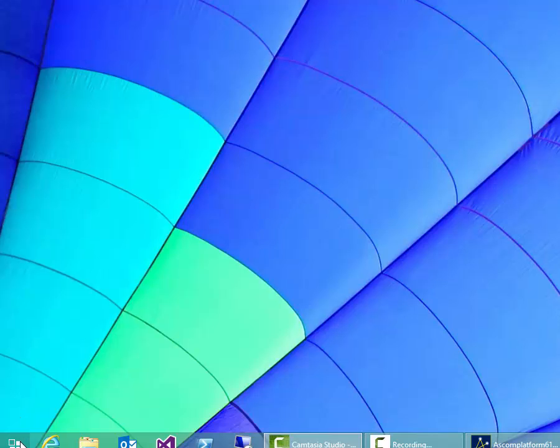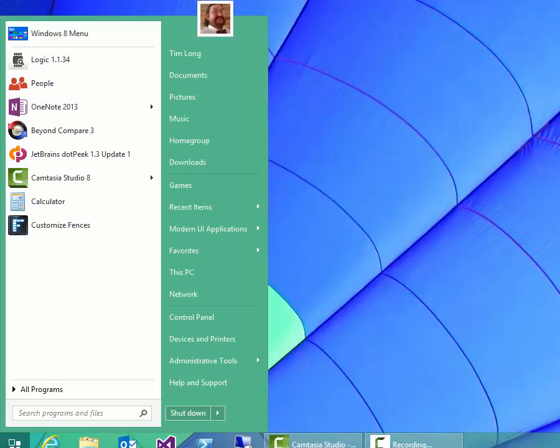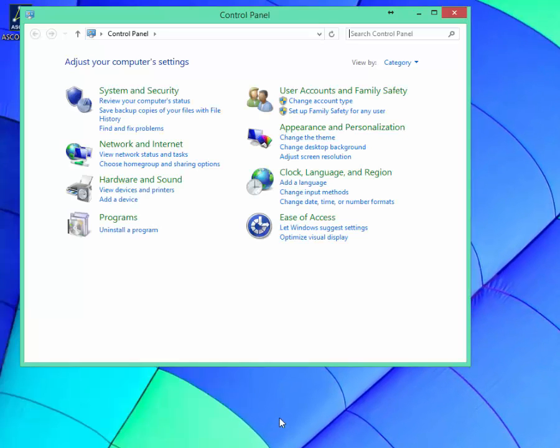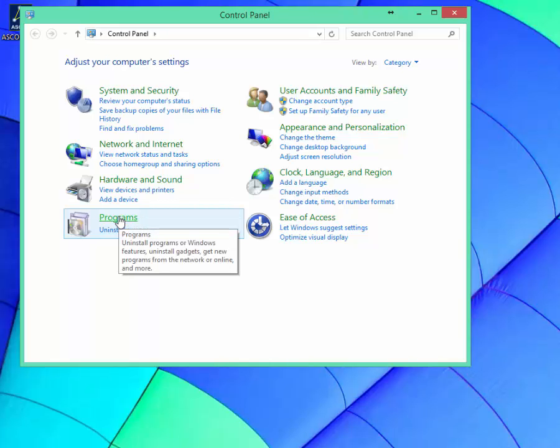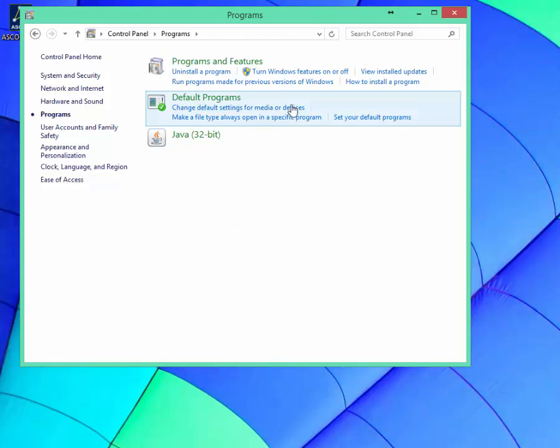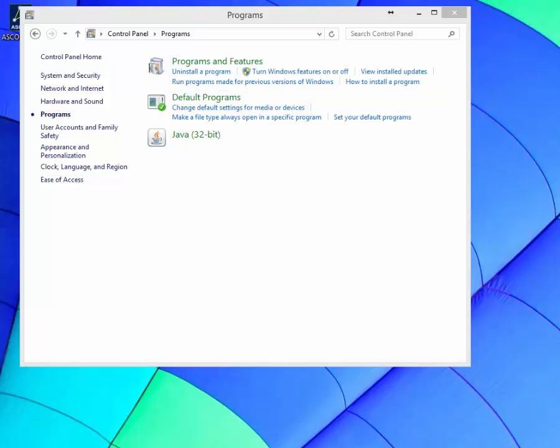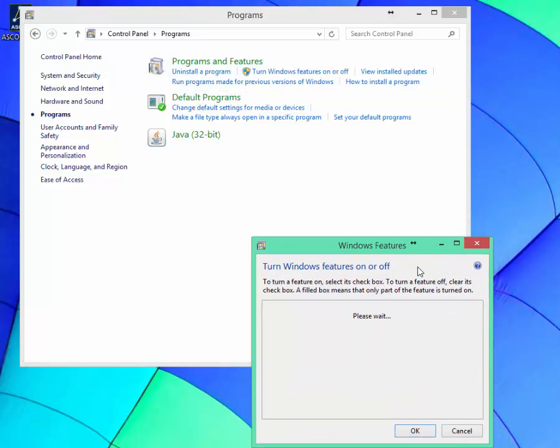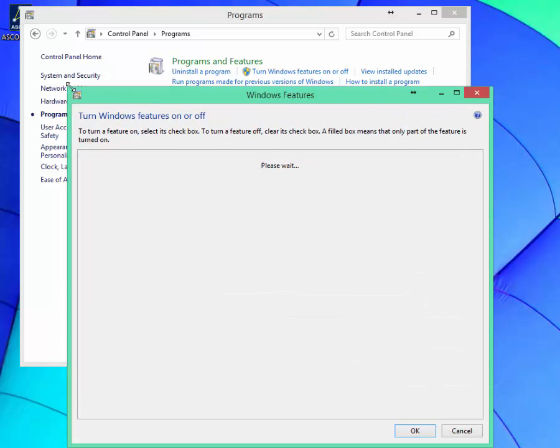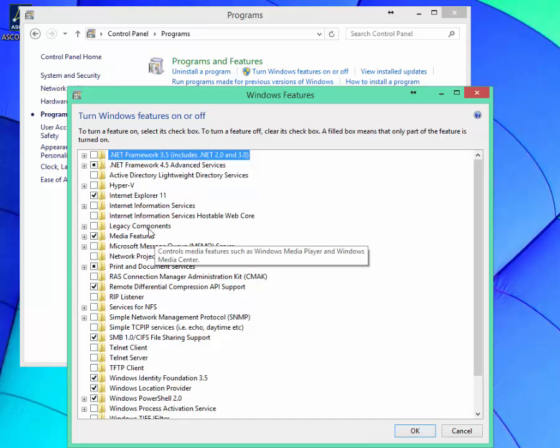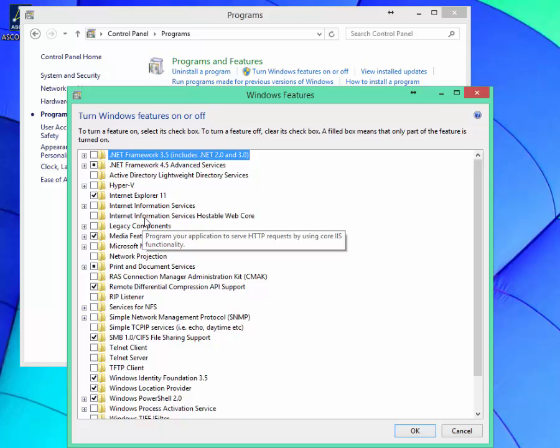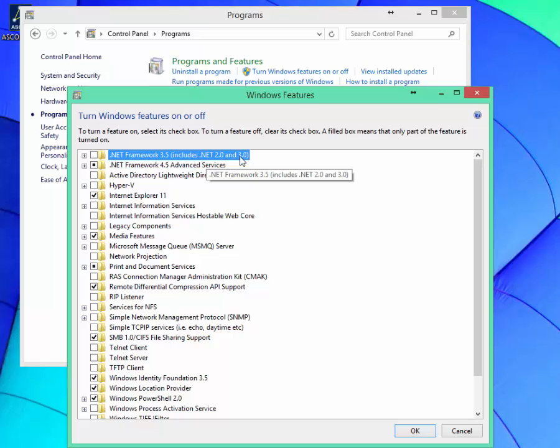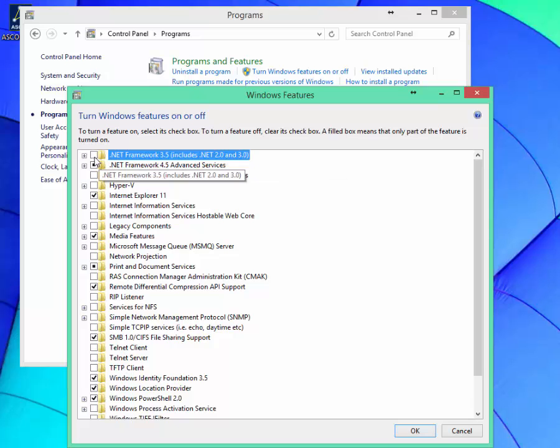So in order to get that you just need to go into Control Panel because Windows 8 comes with it but it's not enabled by default. So if we go into programs here and then we want to turn Windows features on or off. .NET Framework 3.5 includes .NET 2.0 and 3.0, so all you need to do is just tick that box there and say OK.